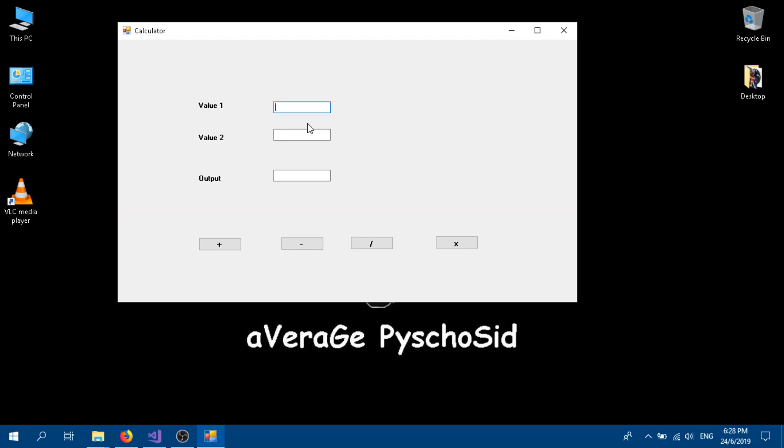The form is called Calculator. We have three text boxes: first value, second value, and output. We have to calculate using these buttons. For example, you can use decimal values, so no problem with that.